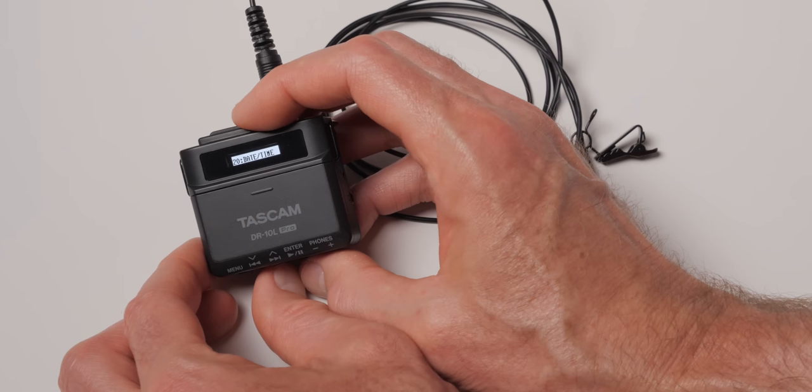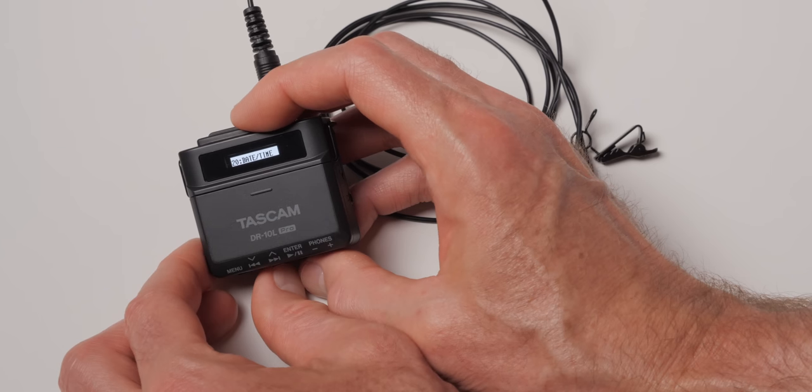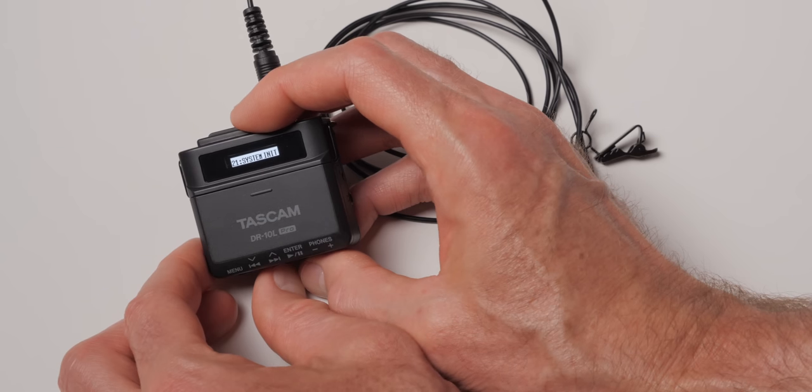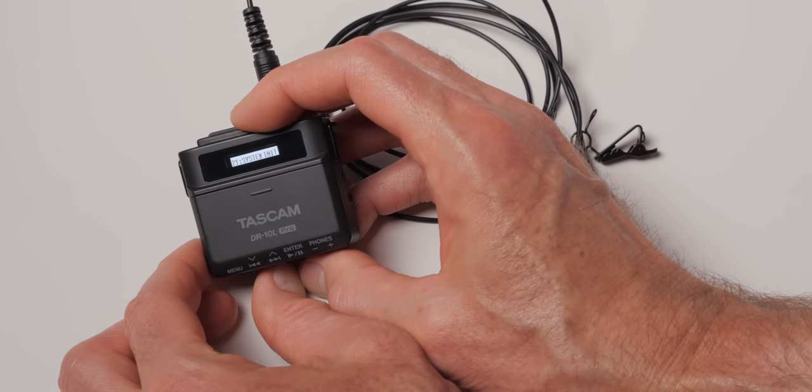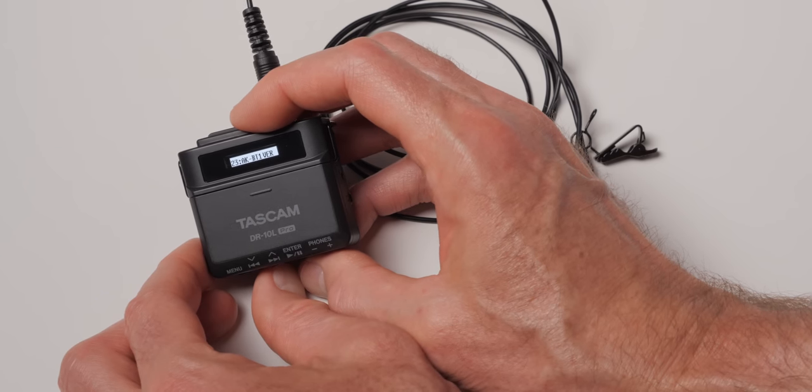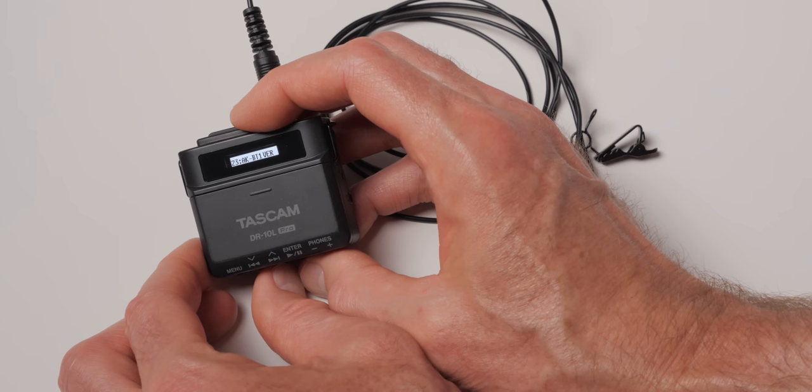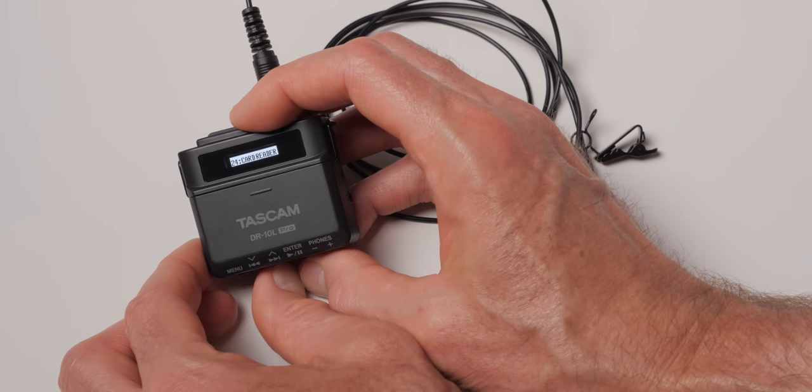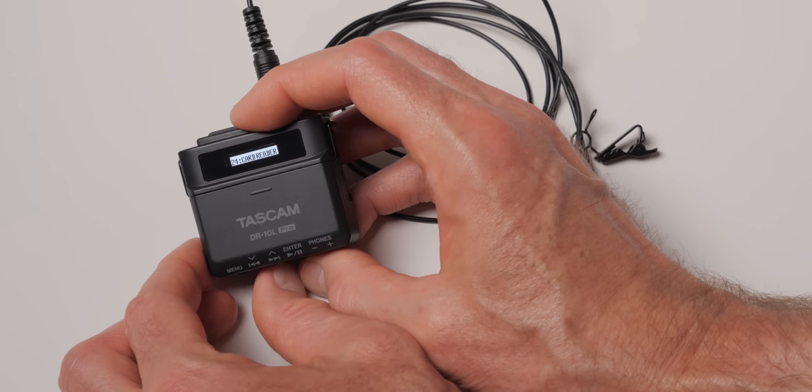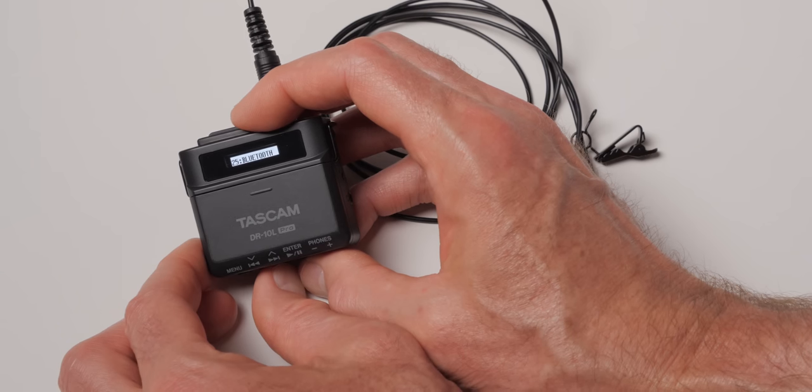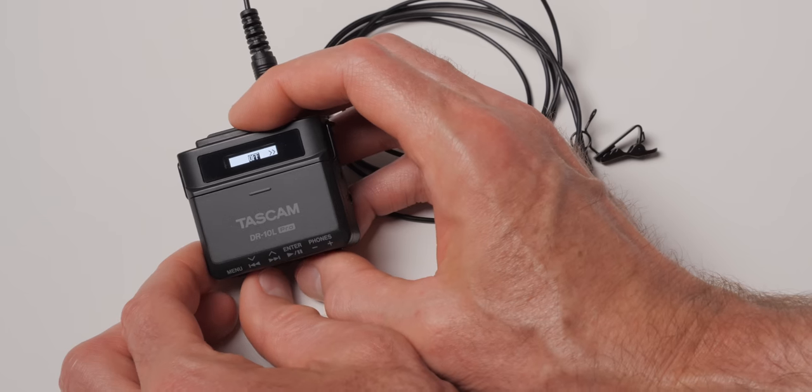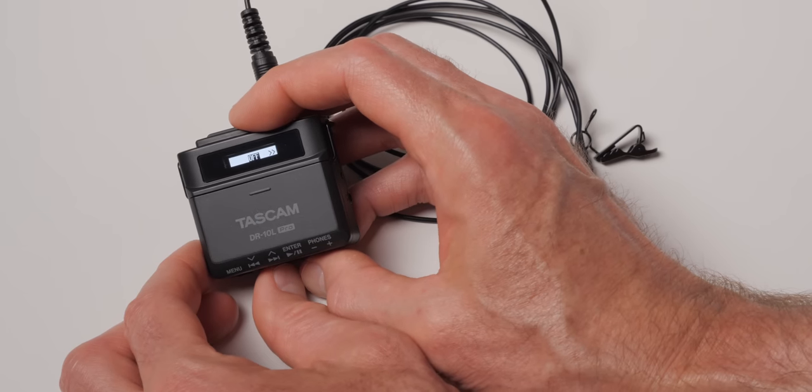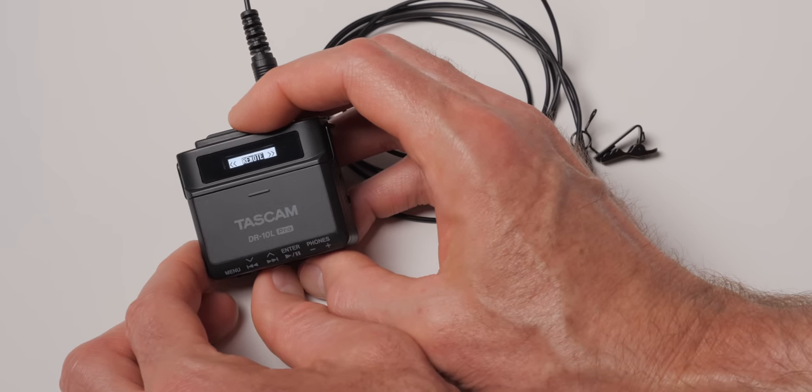You would have to get an opera singer singing the loudest they could possibly sing before you'd start to get problems with this. Or you'd need to be recording sound effects like a jet engine or something like that. But for spoken word, you're pretty safe. So that's a great thing.